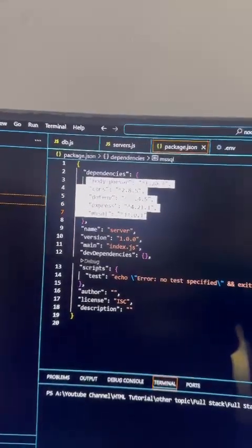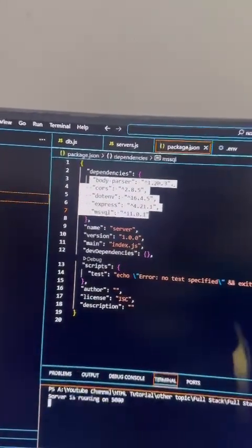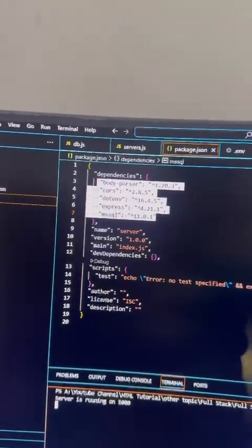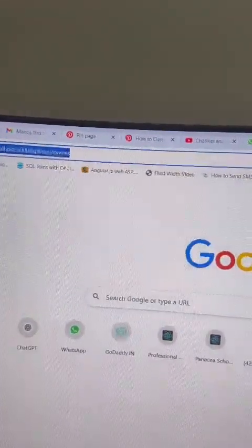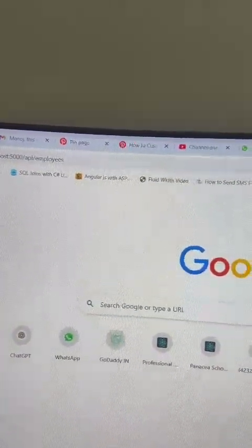Let me quickly run this. The server is running and if I quickly execute...